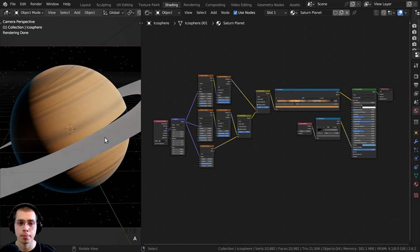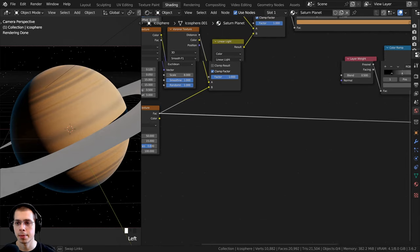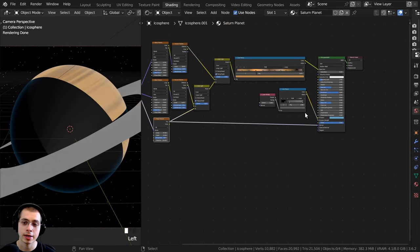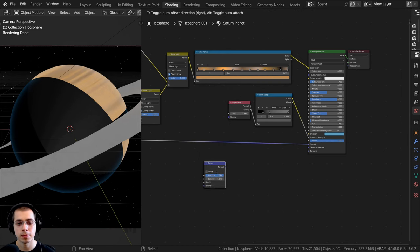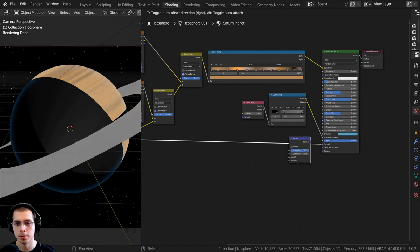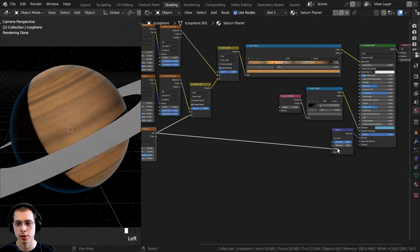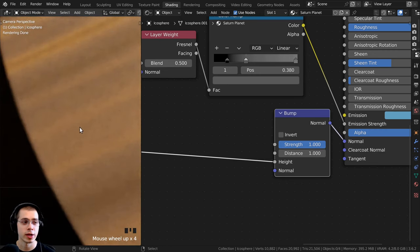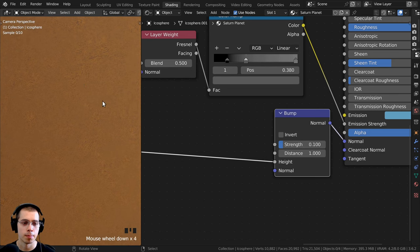I also want to add a subtle bump over the surface. I'll take the Noise Texture Factor and put it into the Normal of the Principled Shader. To convert the color data into normal data, I'll press Shift+A, search for the Bump node, and place it between the noise and principled shader — the noise goes into the Height value. It's way too strong, so I'll turn the strength down to 0.1 for a very subtle bump. That's the finished procedural Saturn planet material.